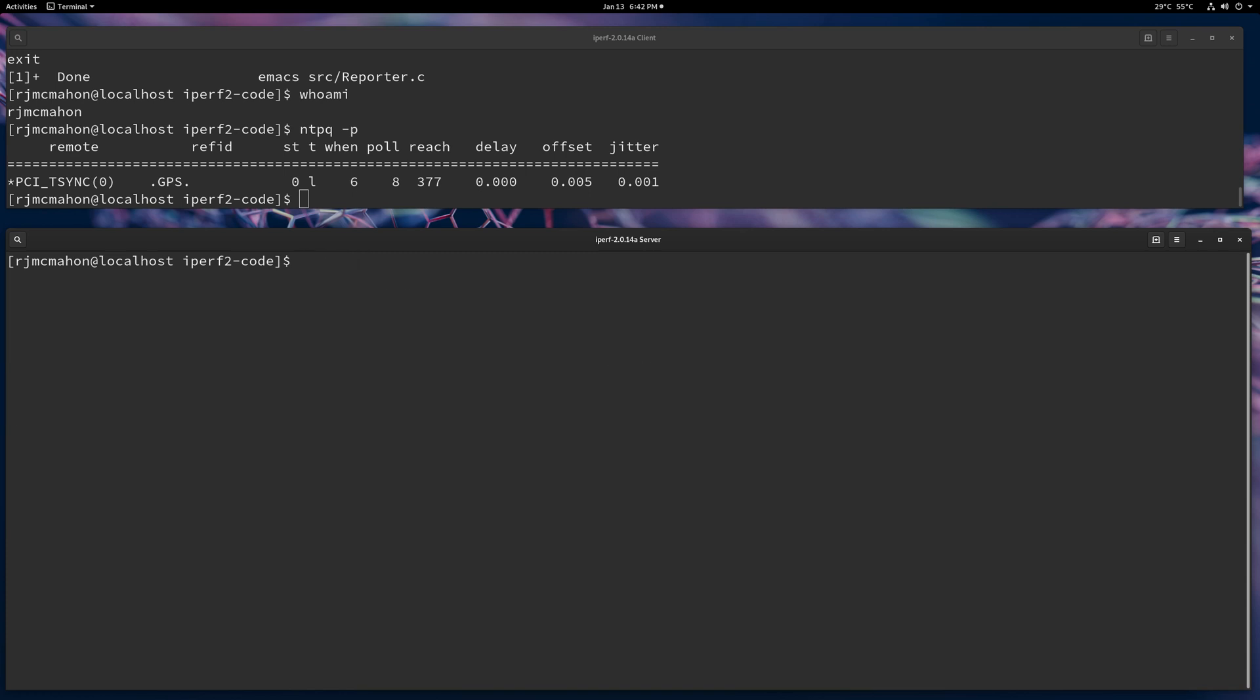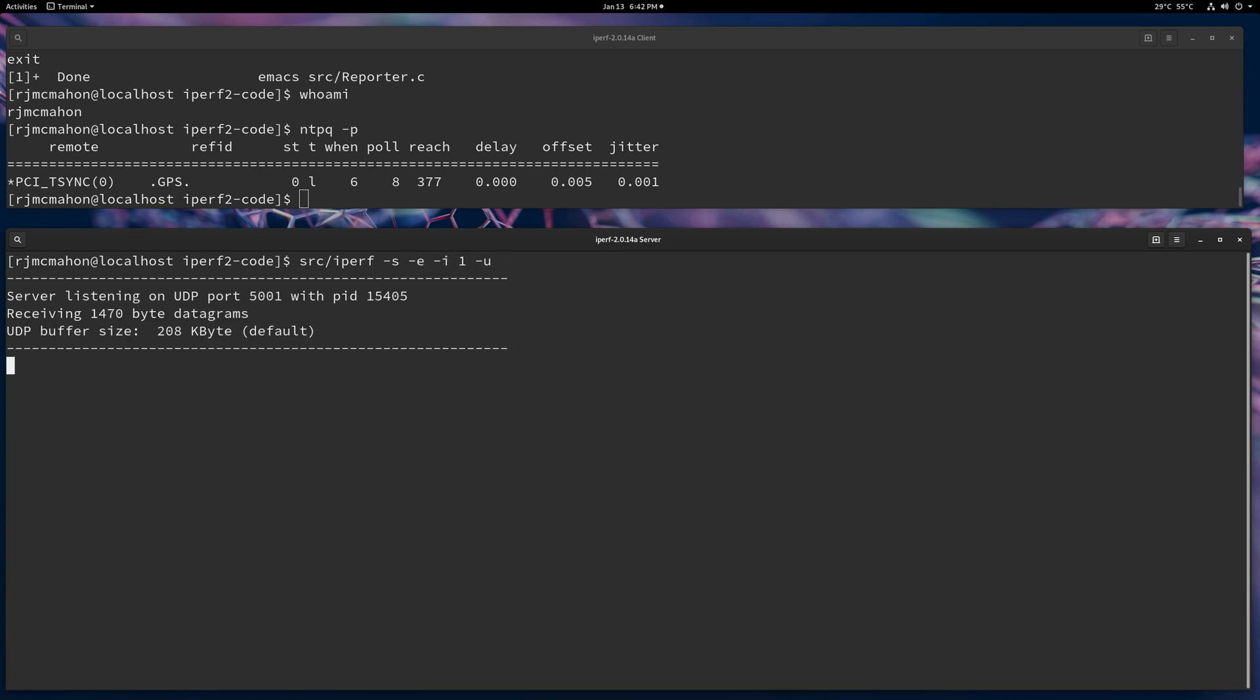To see the option, you need to use the minus E option. For all enhanced output, you have to use minus E on iPerf 2.014. Let's put that in. Let's put an interval every second and indicate UDP.